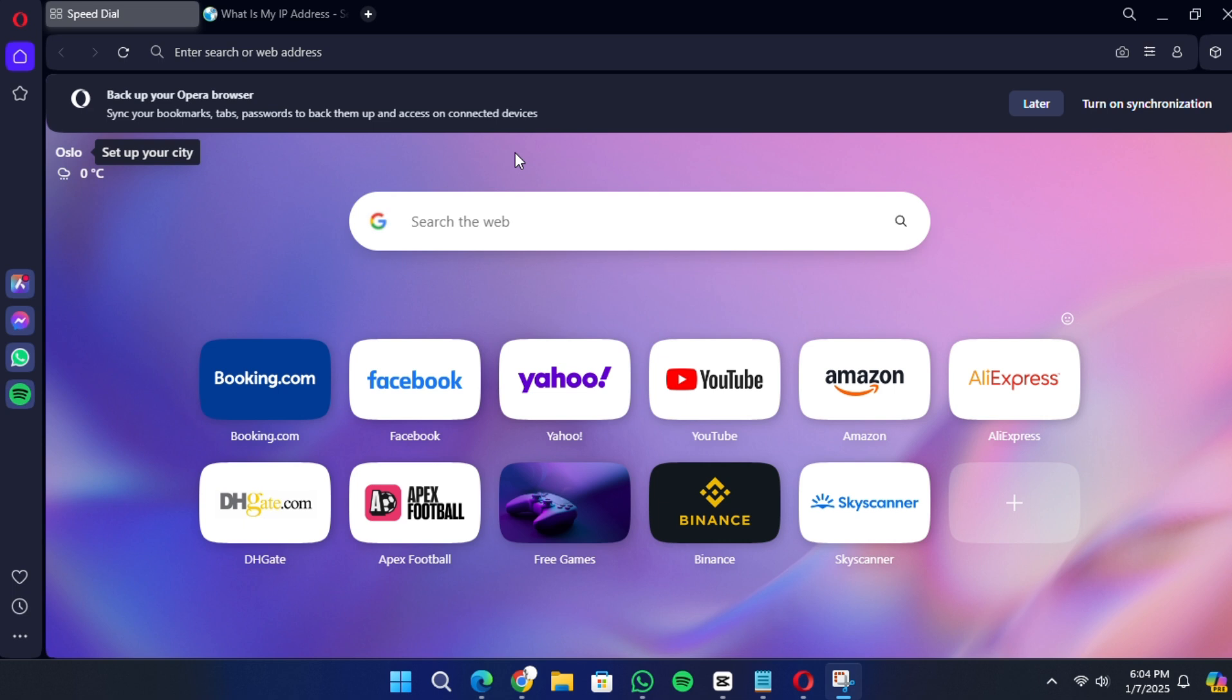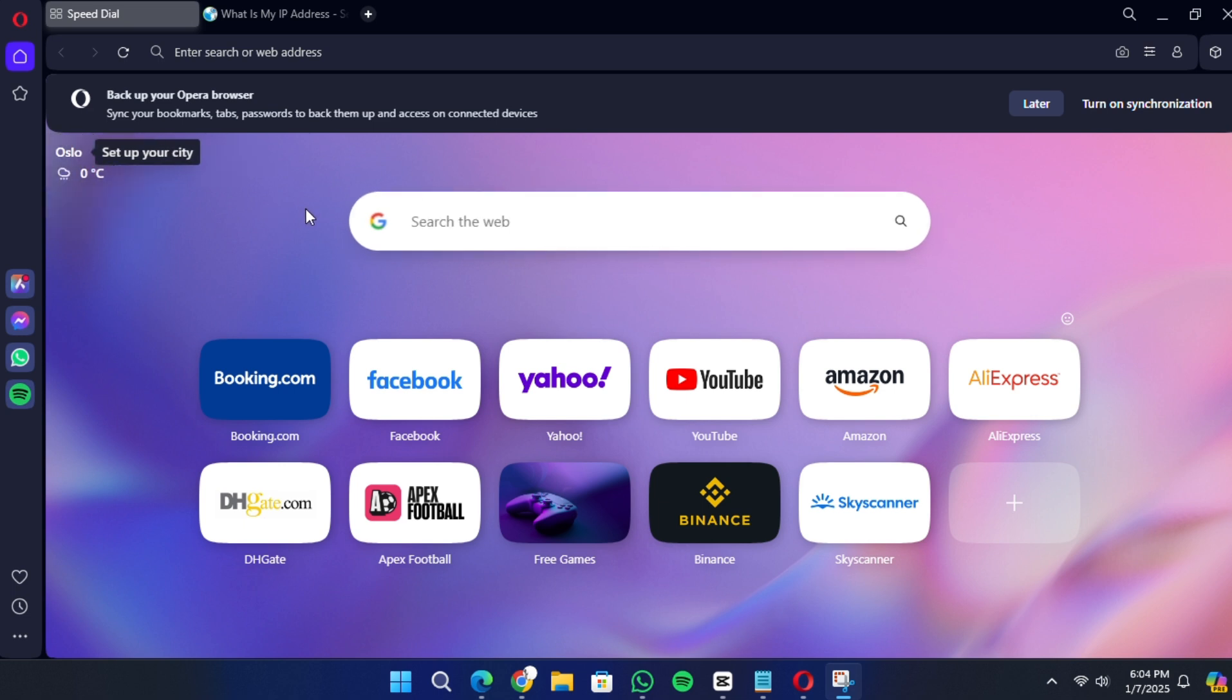To get started, open the Opera browser on your computer. If you don't already have Opera installed, you can download it from the official Opera website.